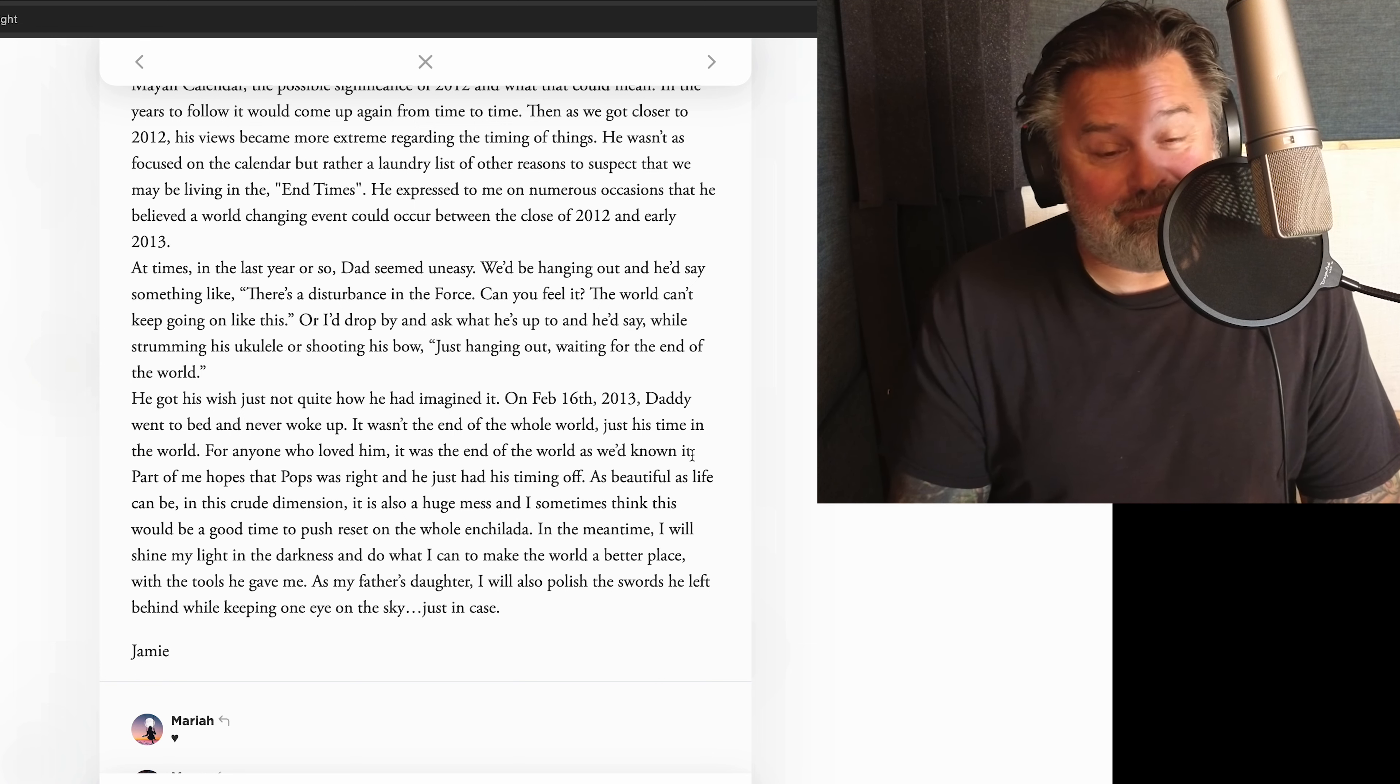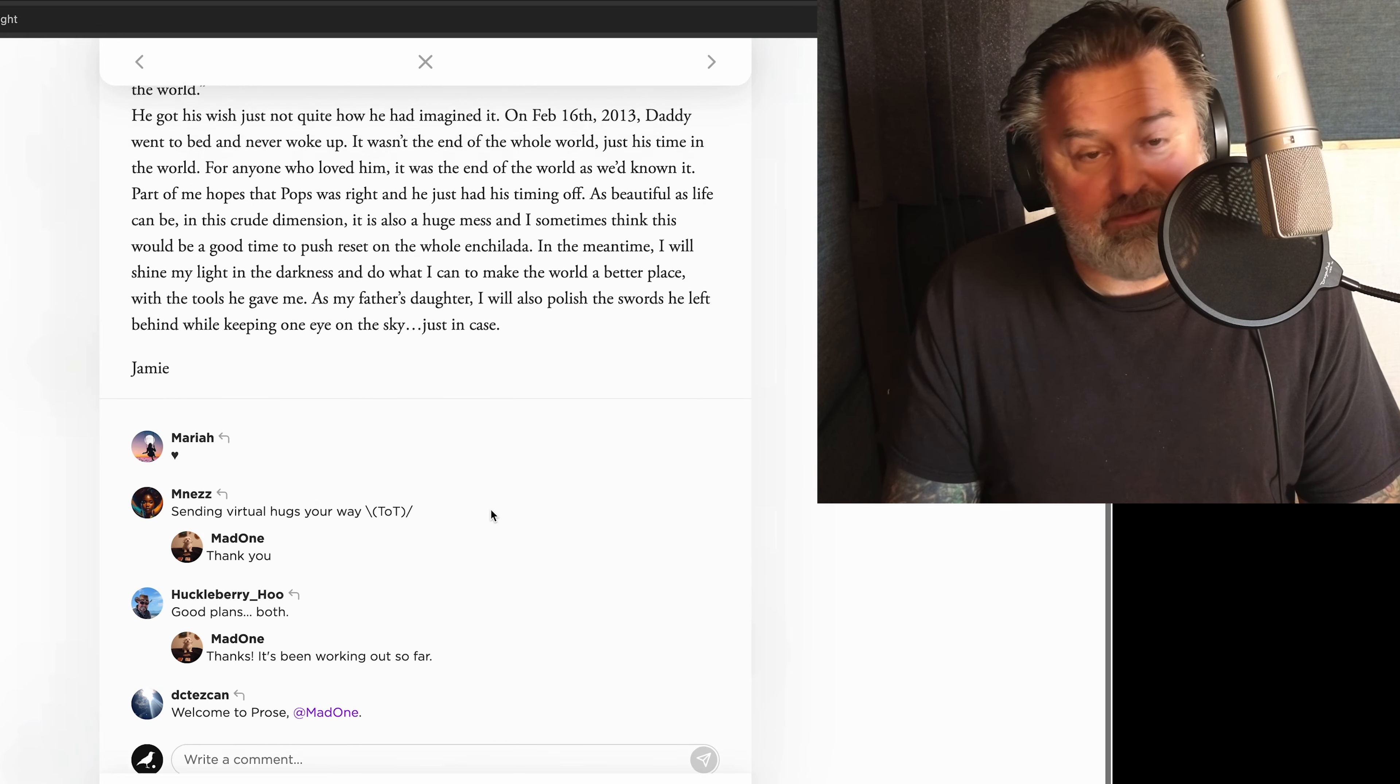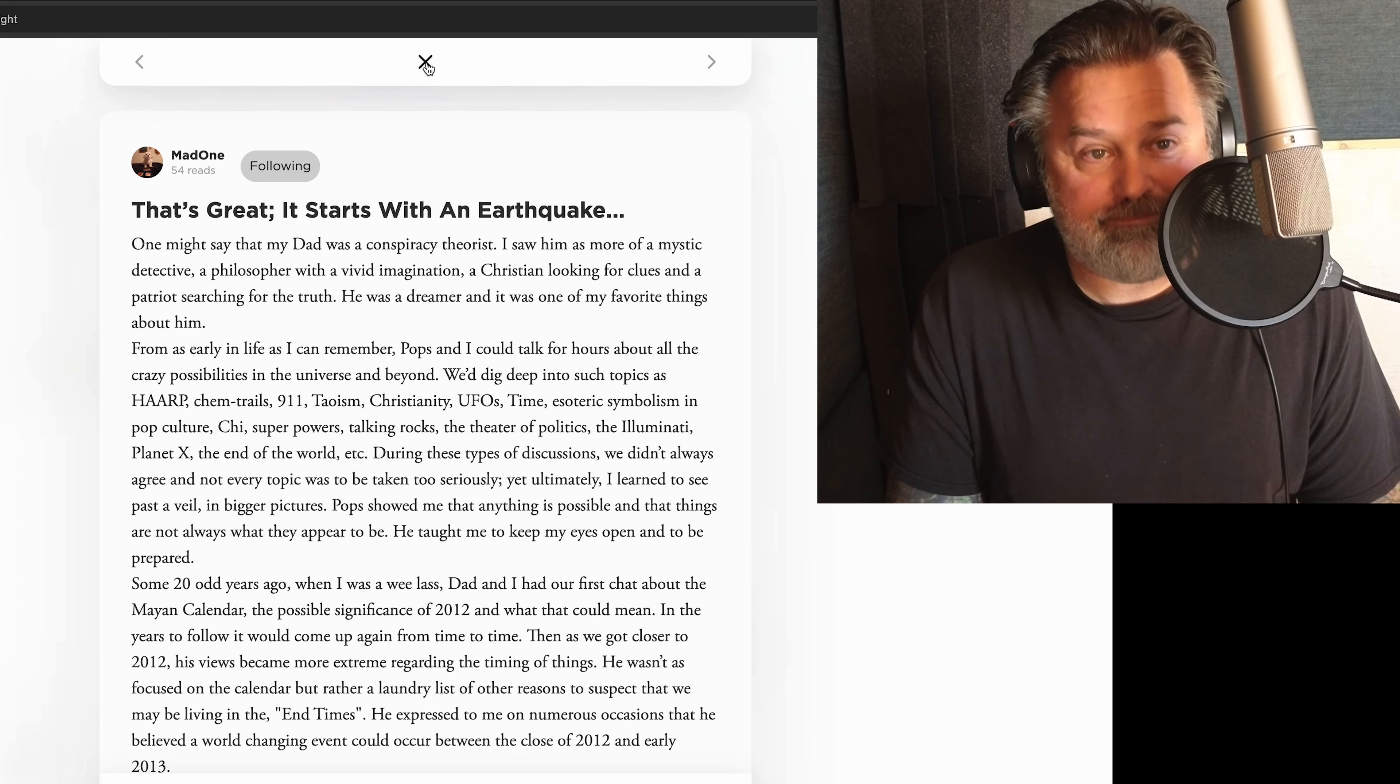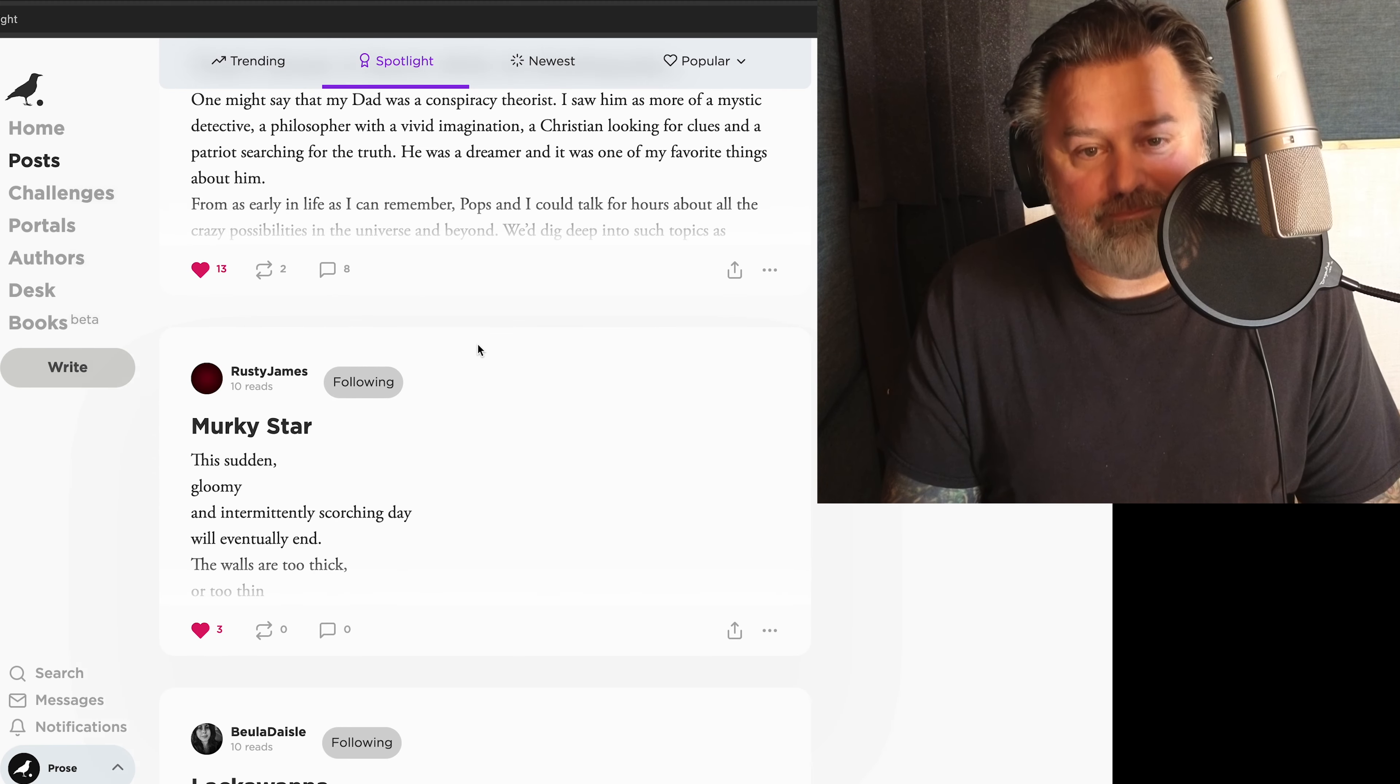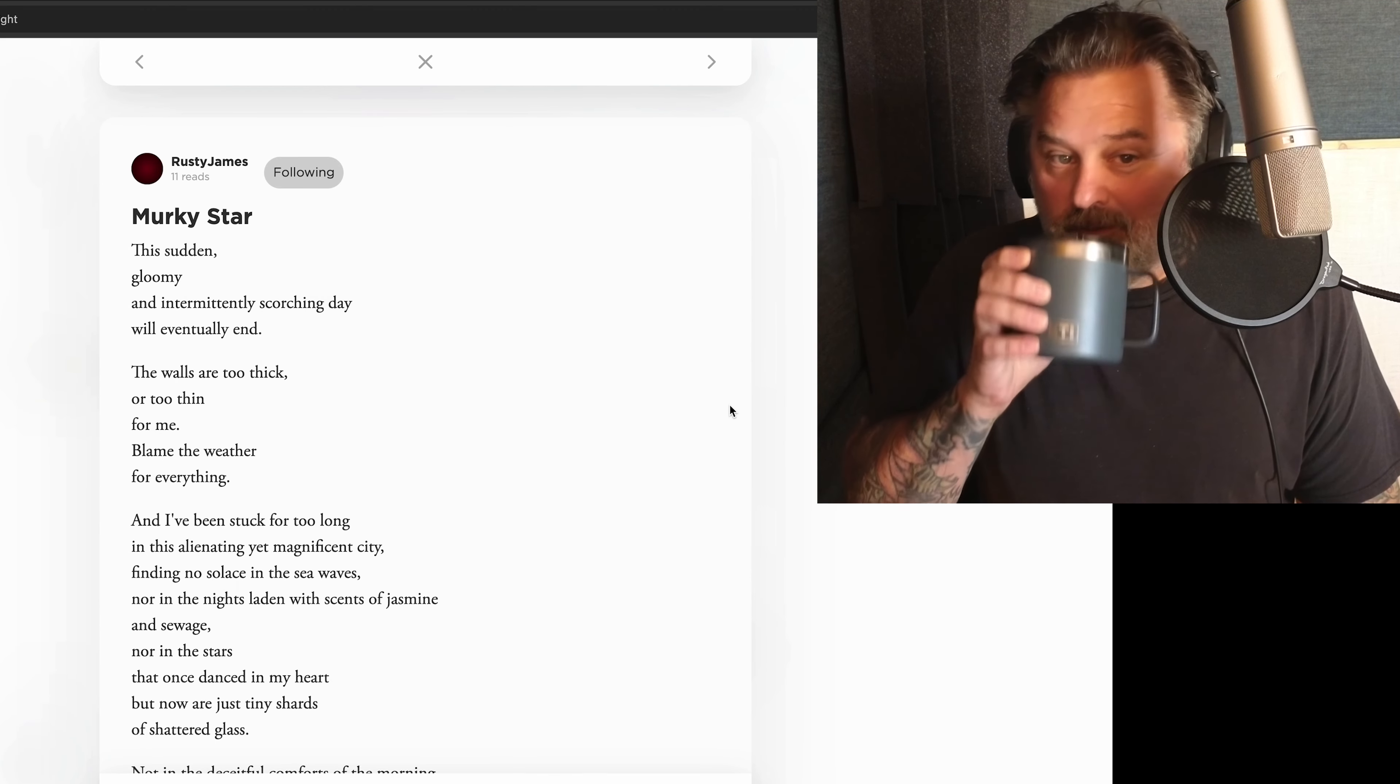Wow. Yeah. Everybody here is dead on. It's beautiful. Thank you for that. It was good to read that. Thank you. All right, this is Rusty James with Murky Star.